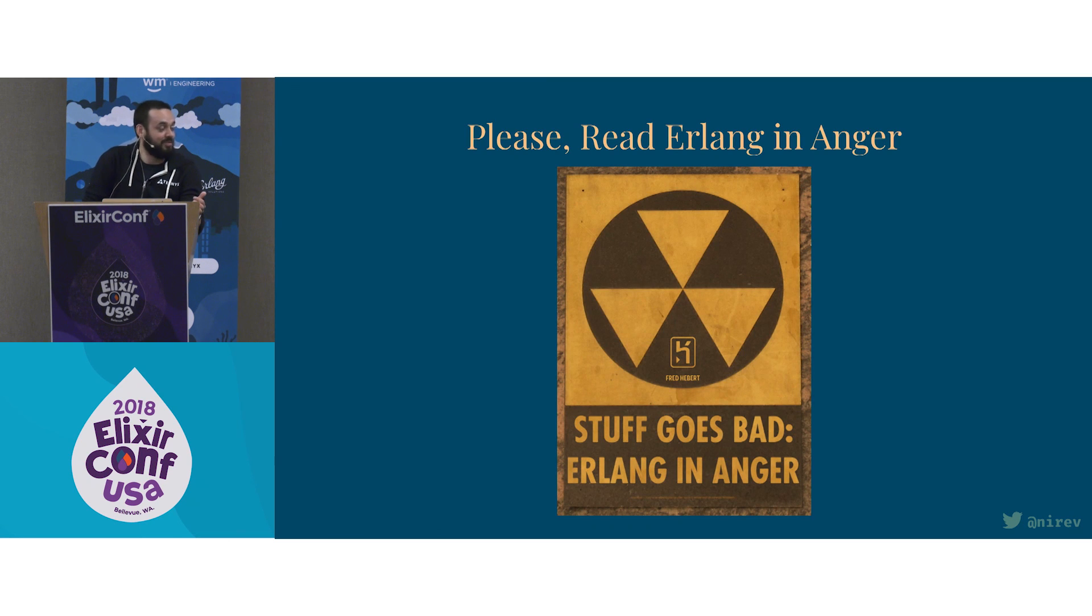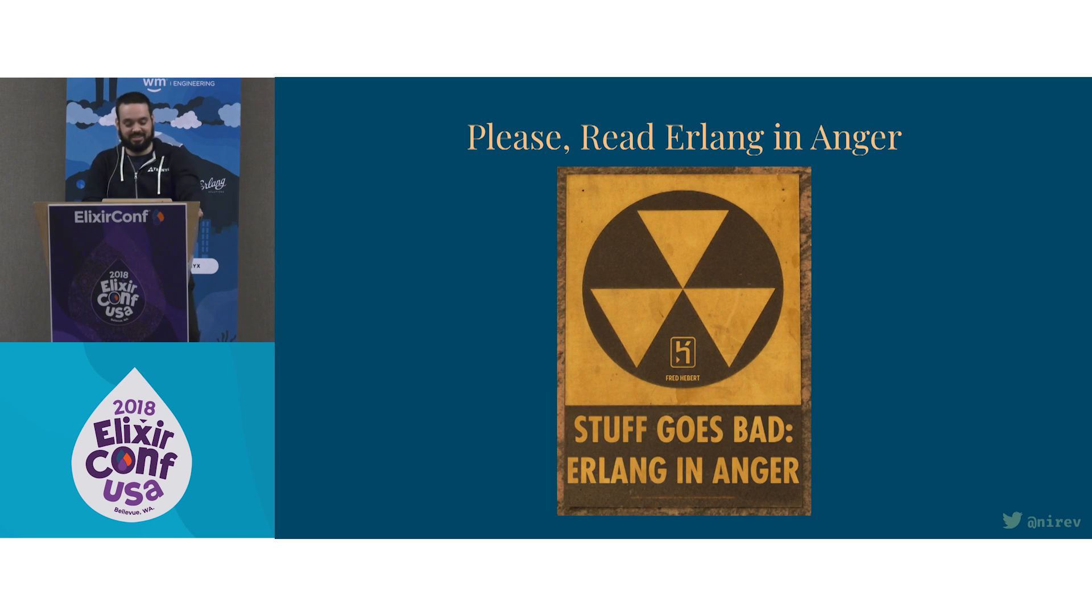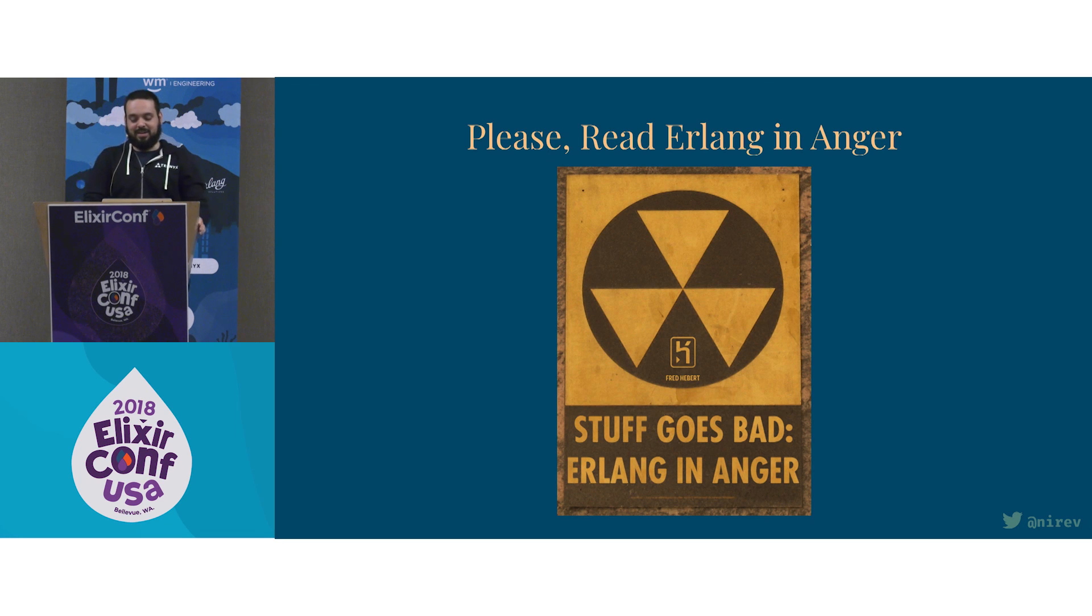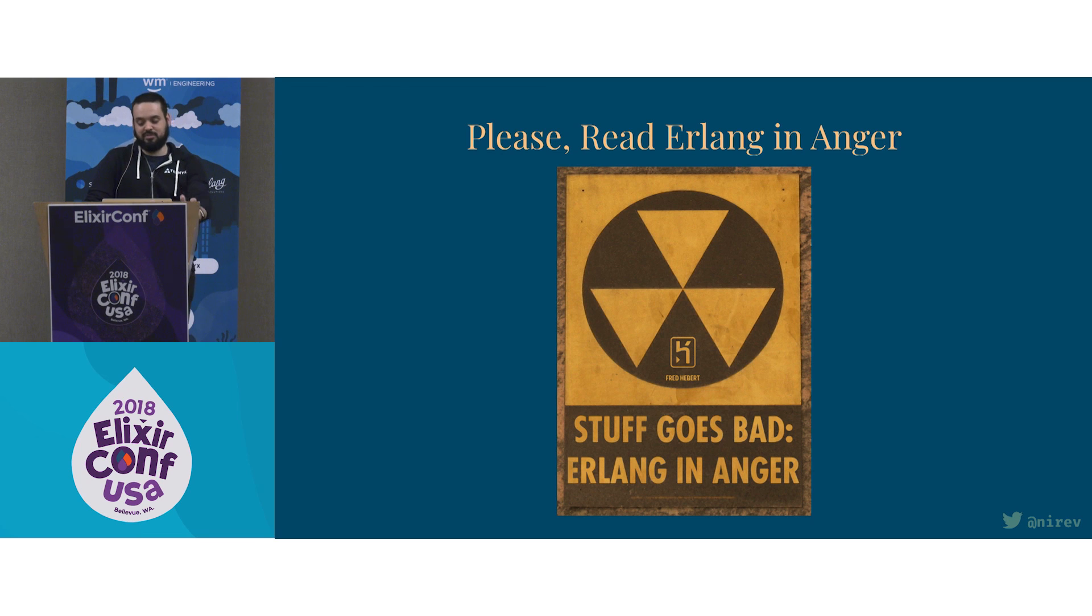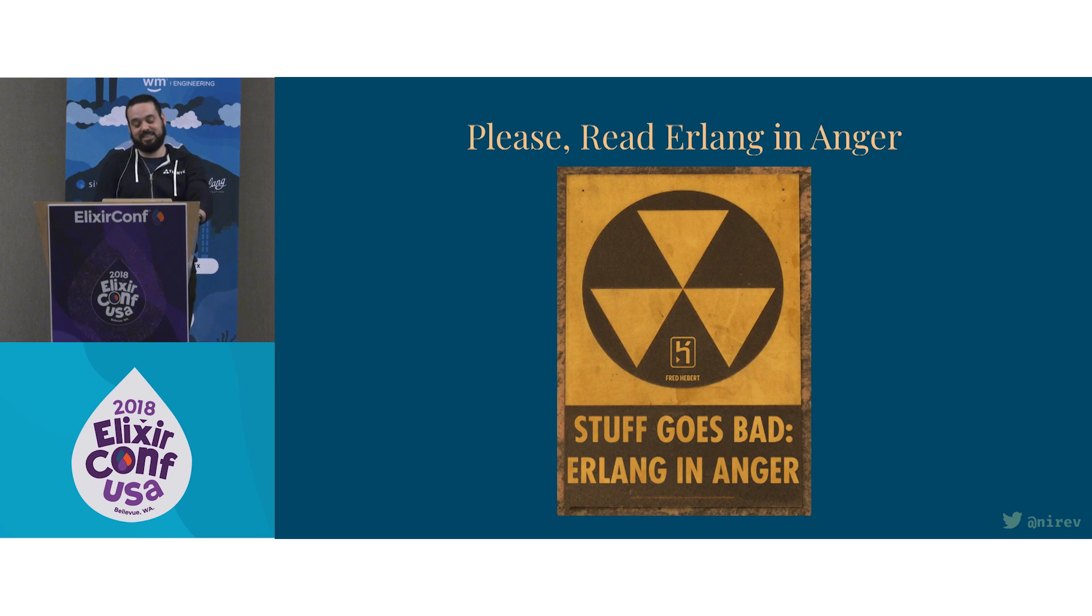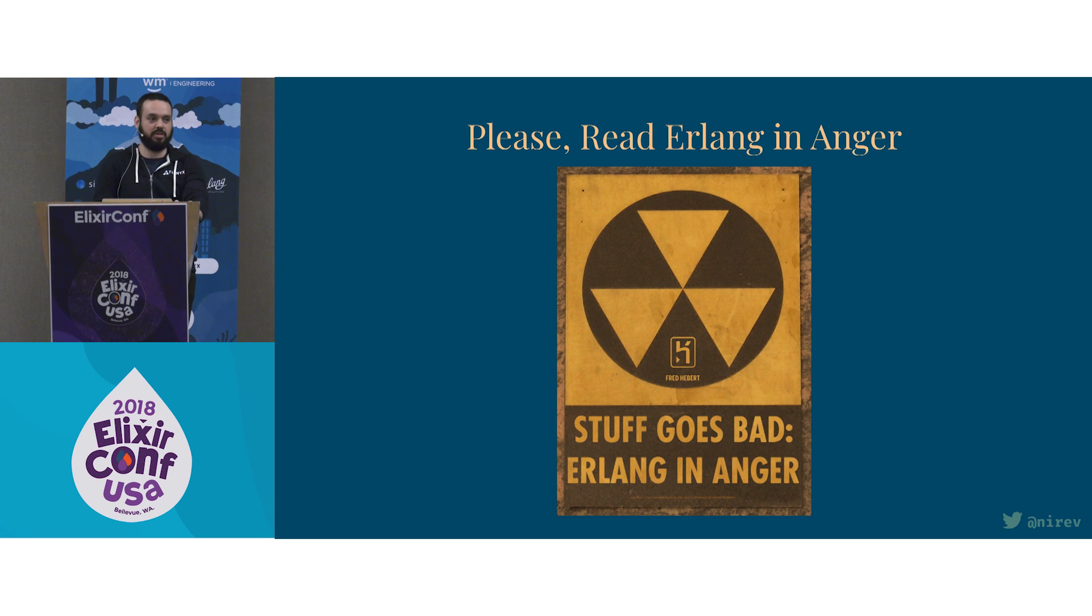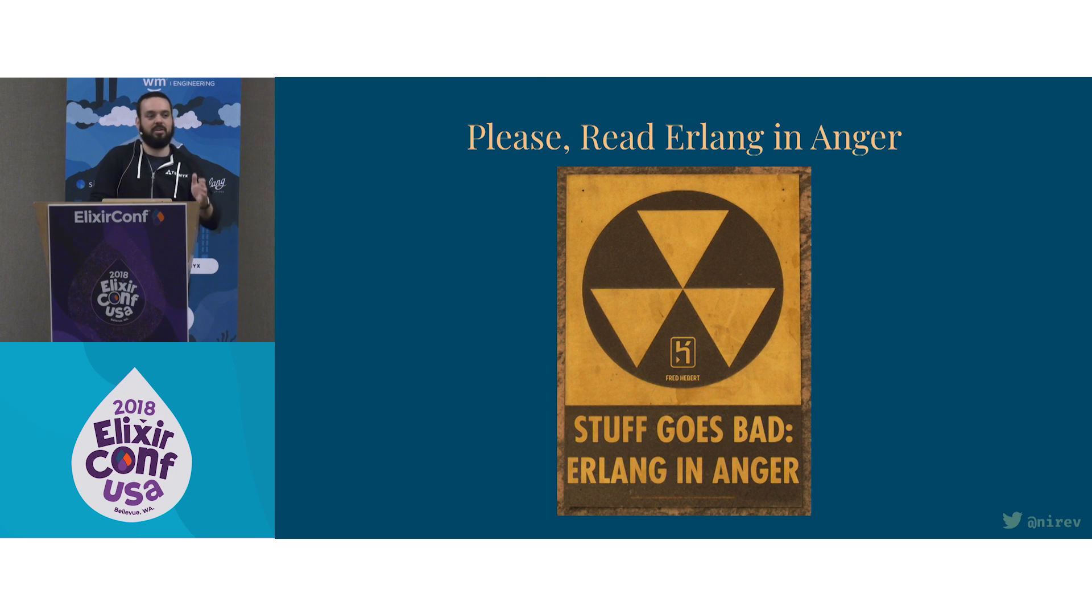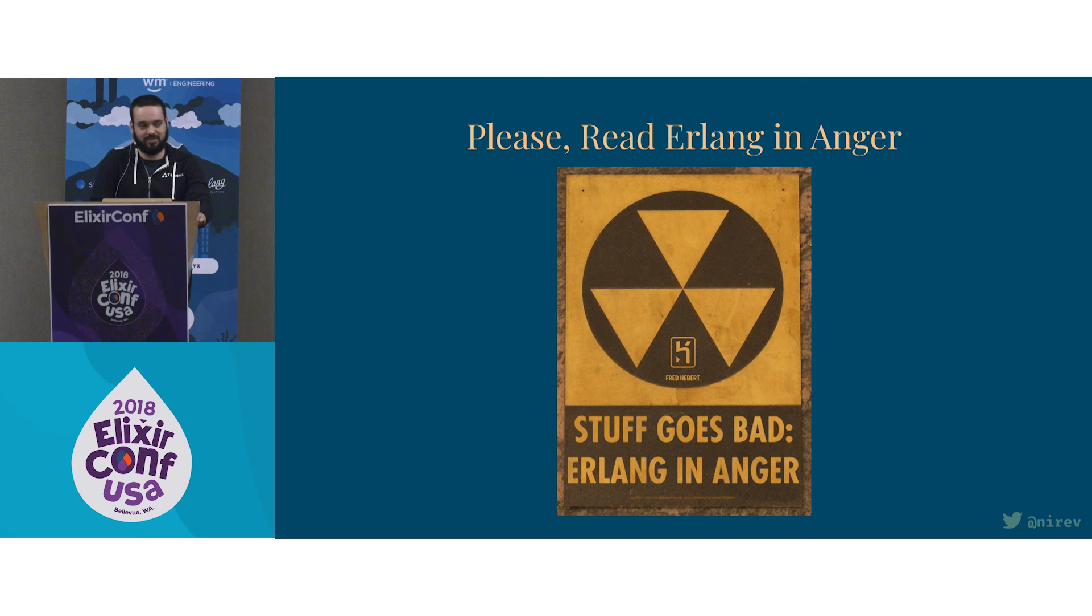And also, read Erlang in Anger, because now that we've gotten to this point of the talk, I'm going to say that it could have been named Thank You Fred, you saved my life more than once. You're the best. It's a really great book. It's very short and to the point. And it tells everything about this: what can go wrong, what you need to pay attention to. And well, it really is great.